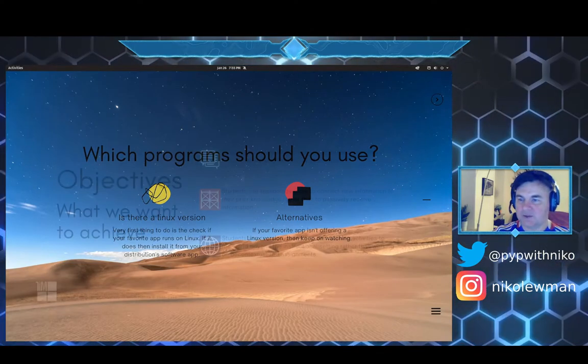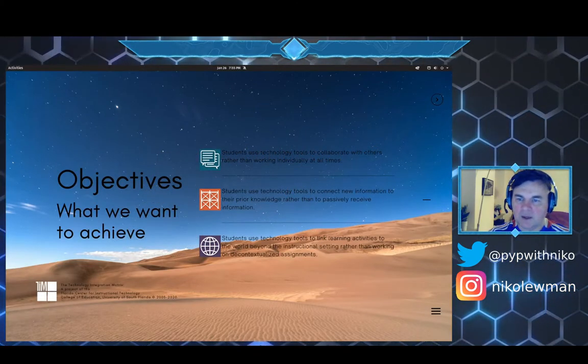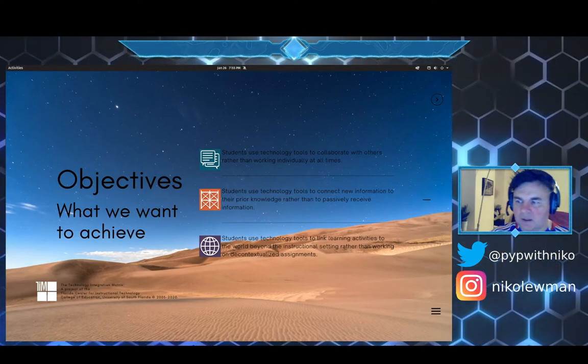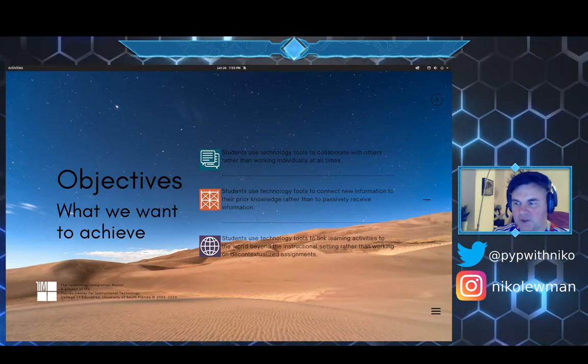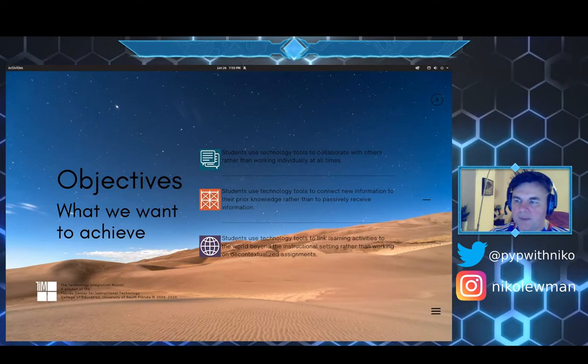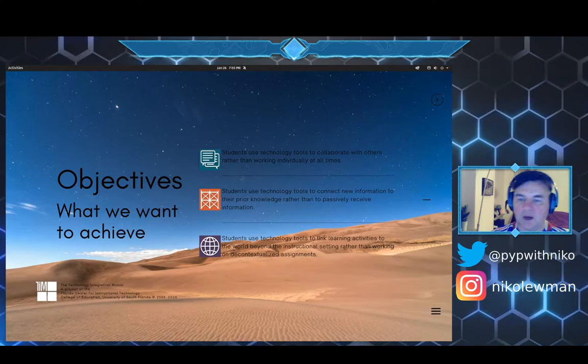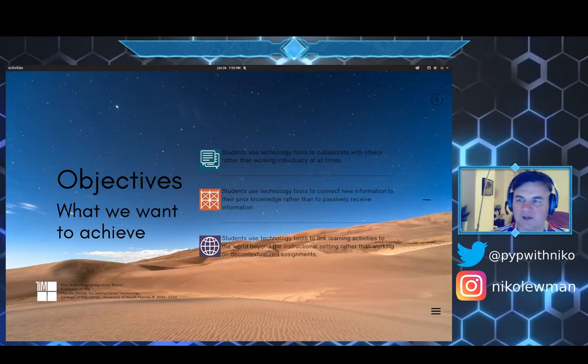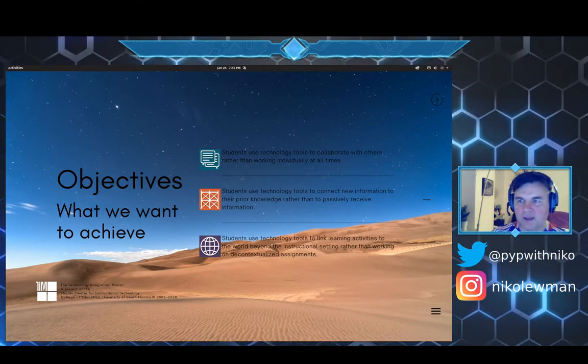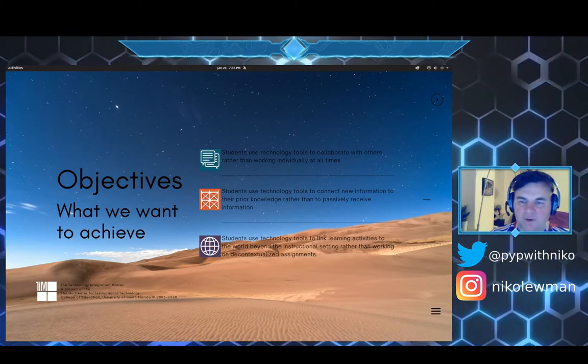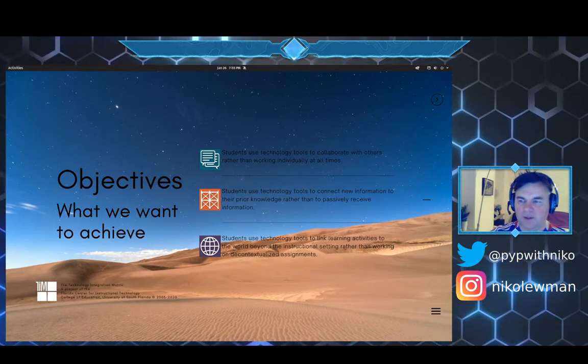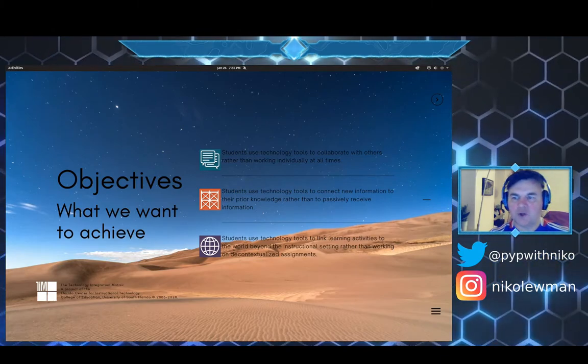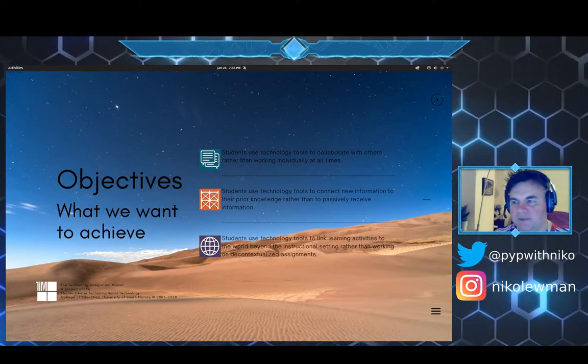The objectives that I use at school is from the Technology Integration Matrix from Florida Center for Instructional Technology, College of Education at the University of South Florida. I want to highlight three: students use technology tools to collaborate with others rather than working individually at all times, so the solutions need to enhance collaboration.